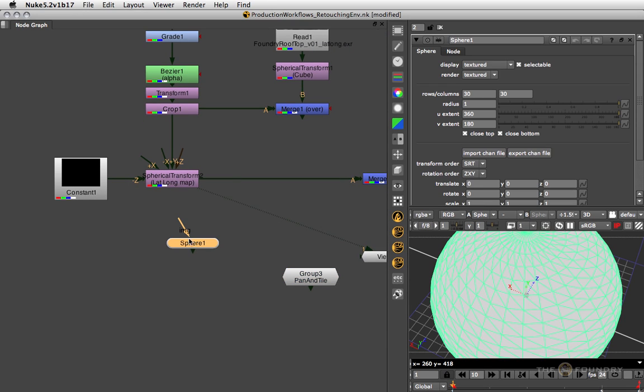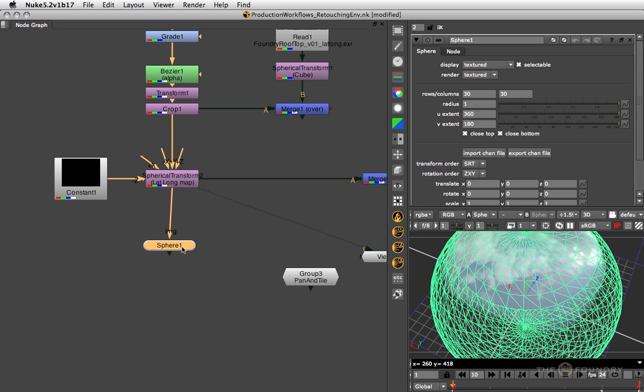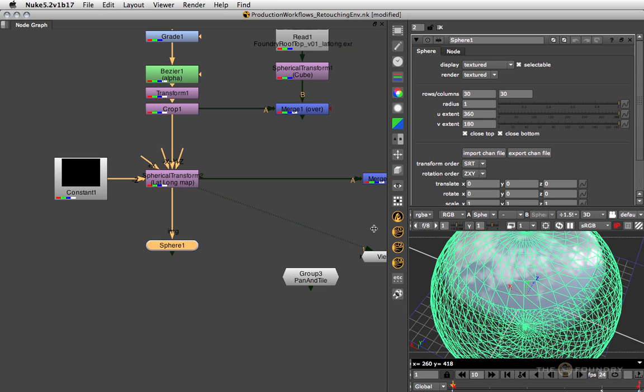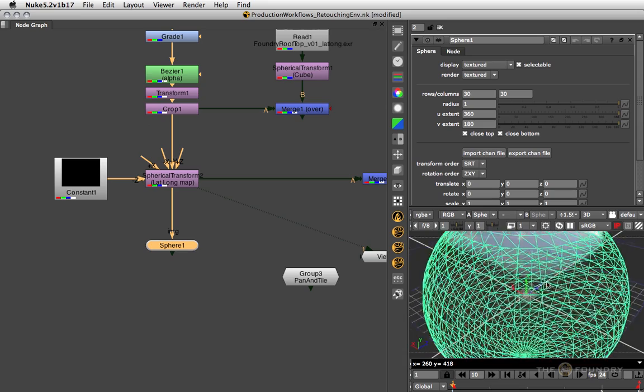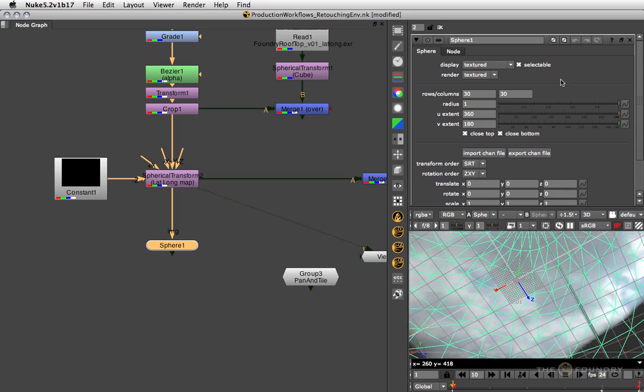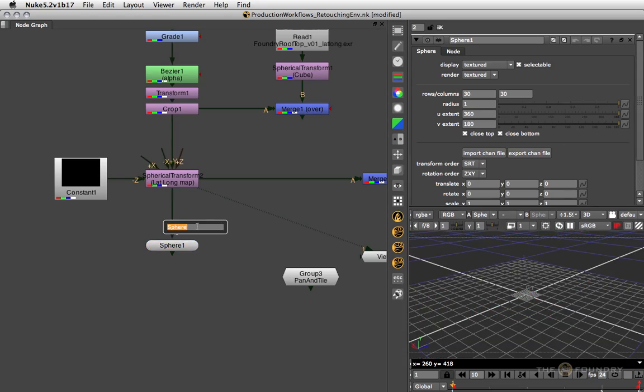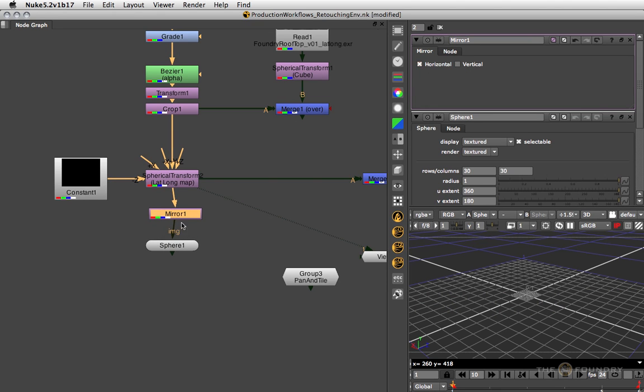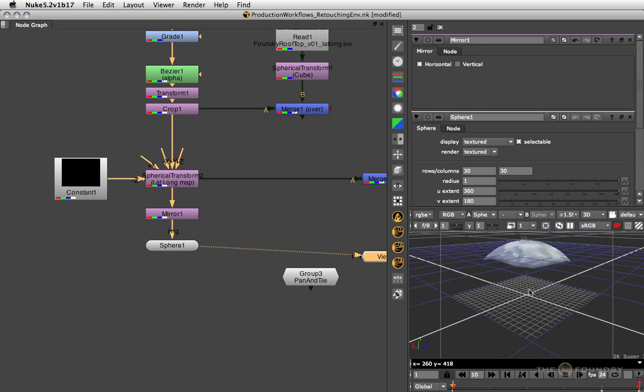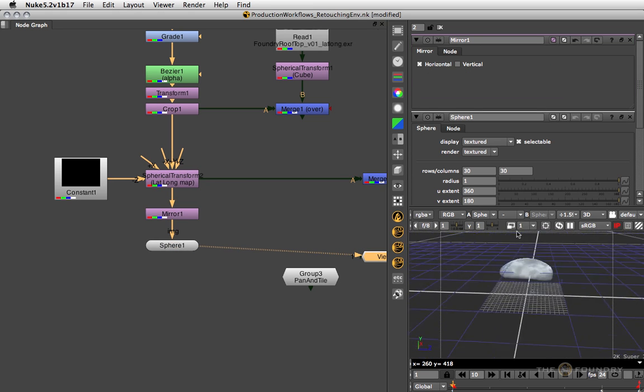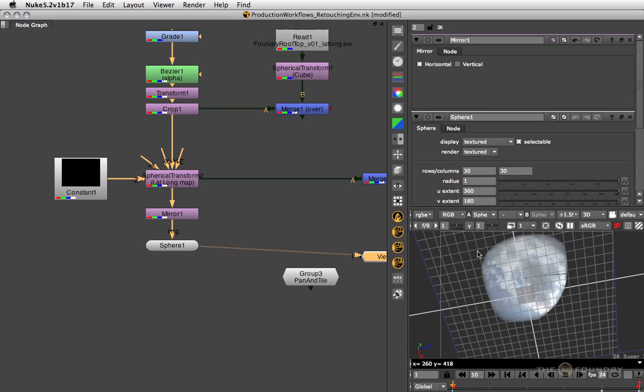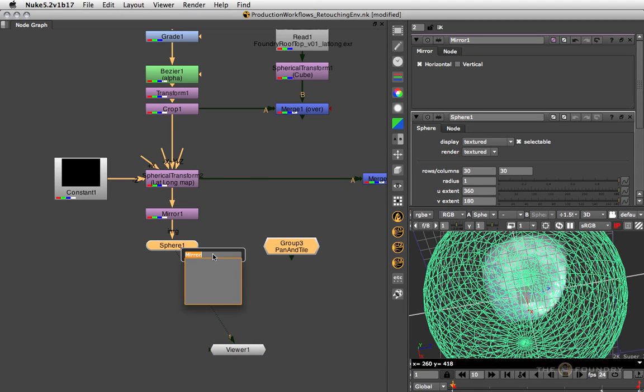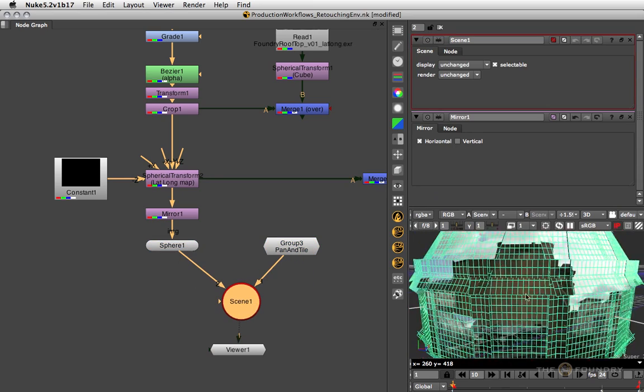Because we'll be inside of the sphere looking out, we need to mirror the texture. So let's do that like so. Now we've got our sphere and we've got our little cap that we can now 3D merge with our original tile set, so I just connect both to a scene node.